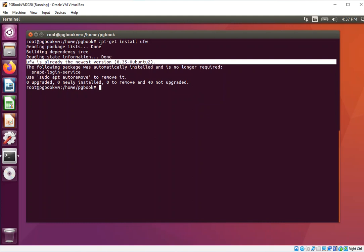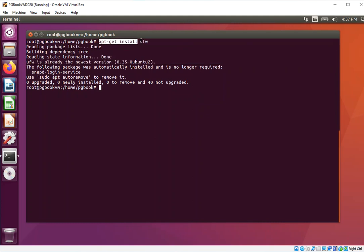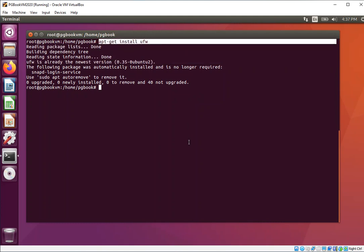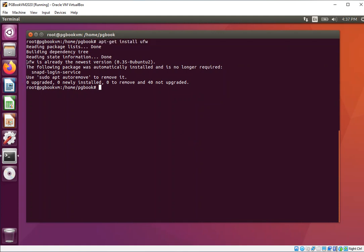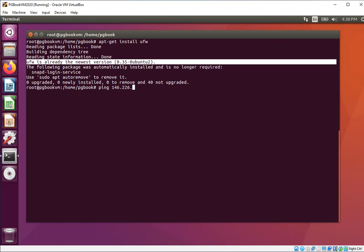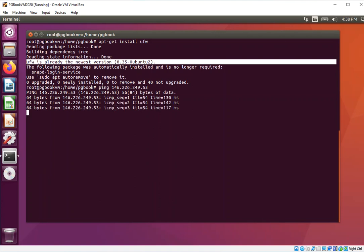I want to make sure you know how best to install software on your scientific computing platform. After you've taken a picture of ufw is already the newest version, what we're going to do next is use SSH to connect. We have a machine that's sitting at 146.226.249.53. I want you to ping that address. When you ping, you should get some kind of response.